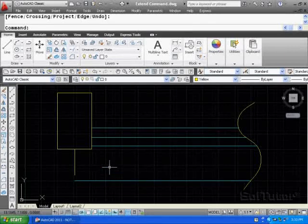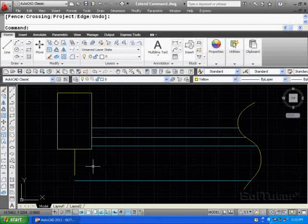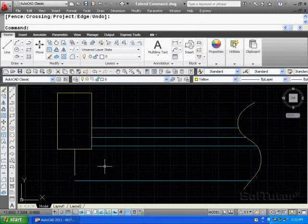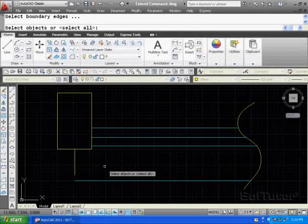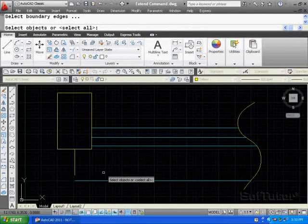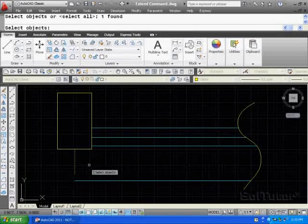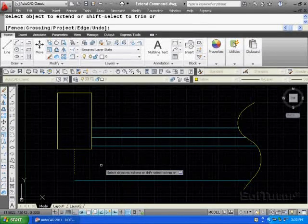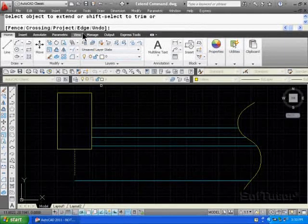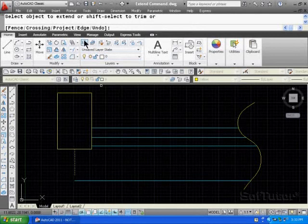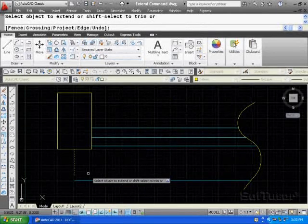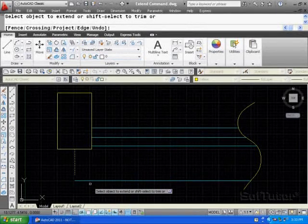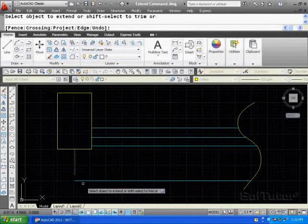So this is a case where you have to watch and set up that option. So when you hit the enter command, run the command one more time, select the objects, use your boundary object, enter. Here's the one you want to hit E for edge when you want to switch it over from no extend to extend, and the line will then meet that other line.